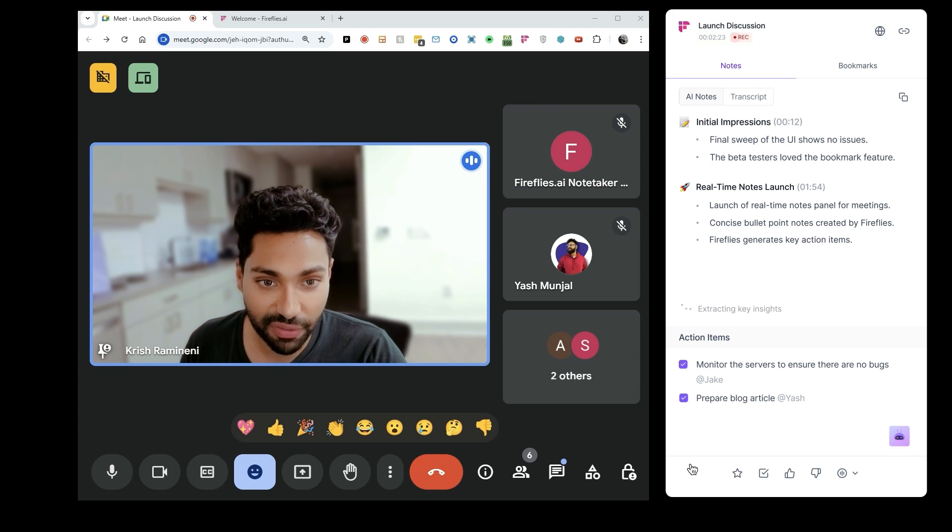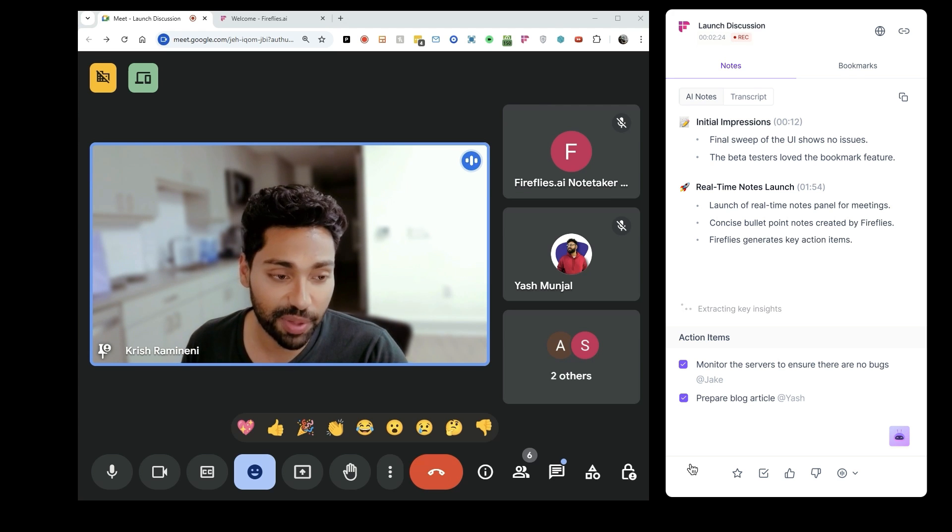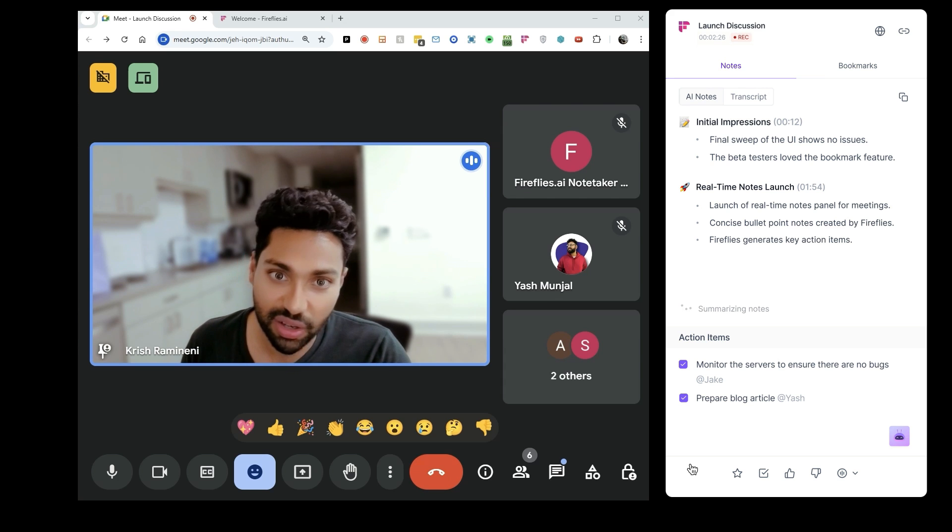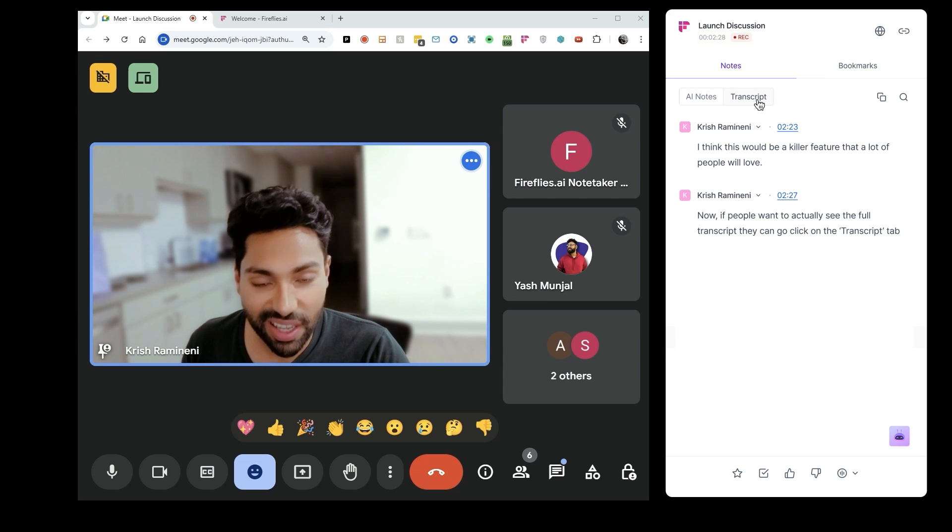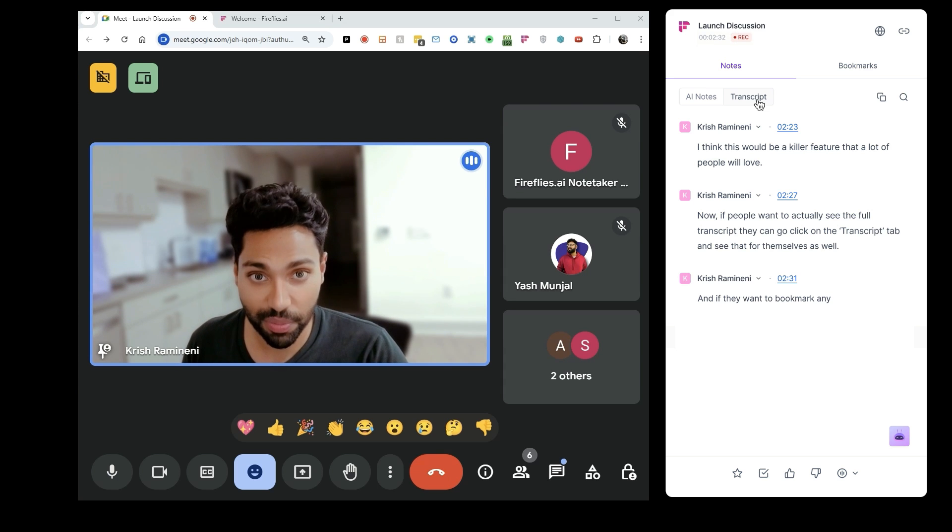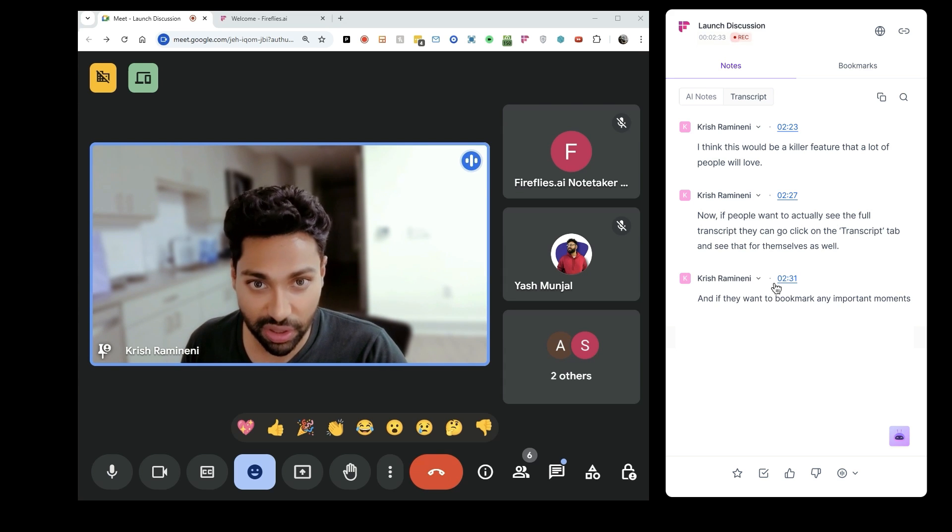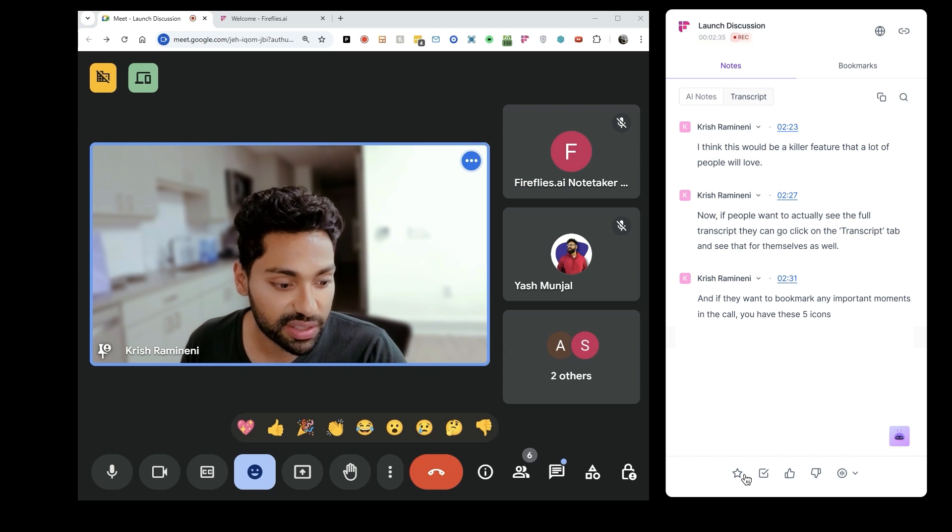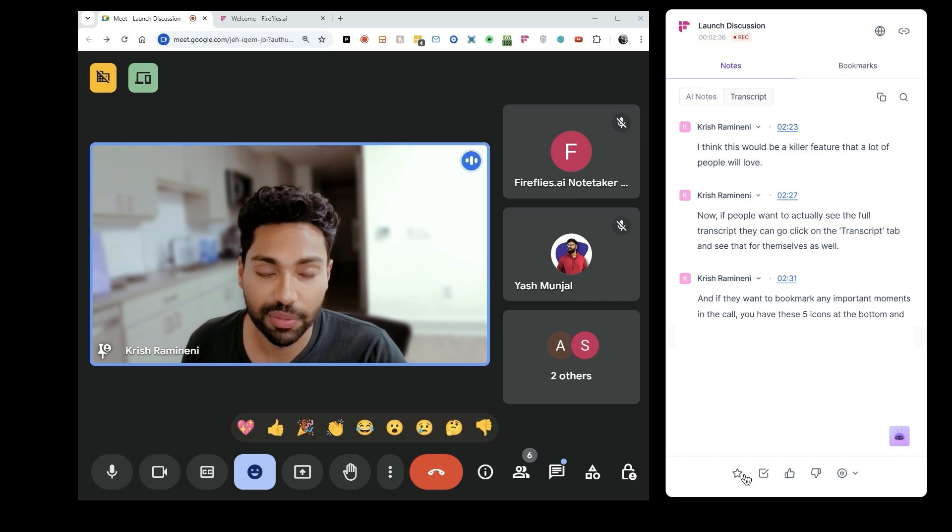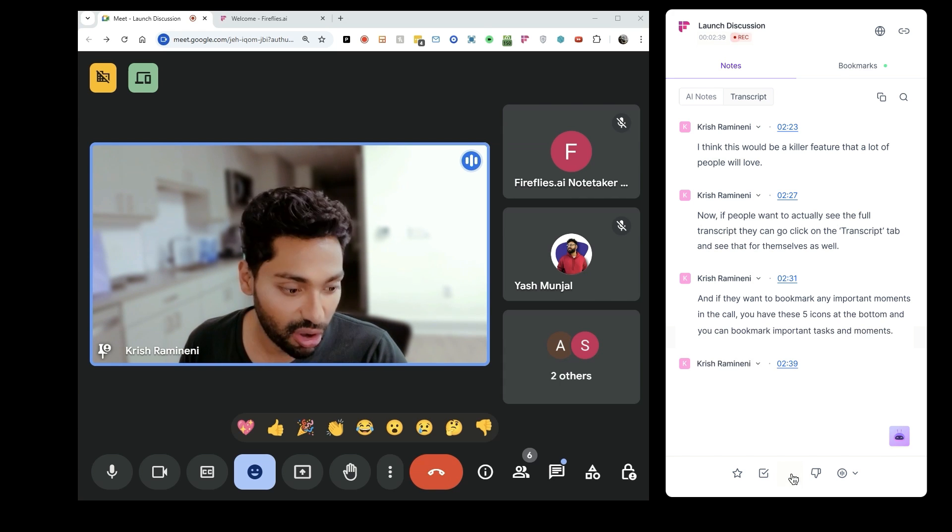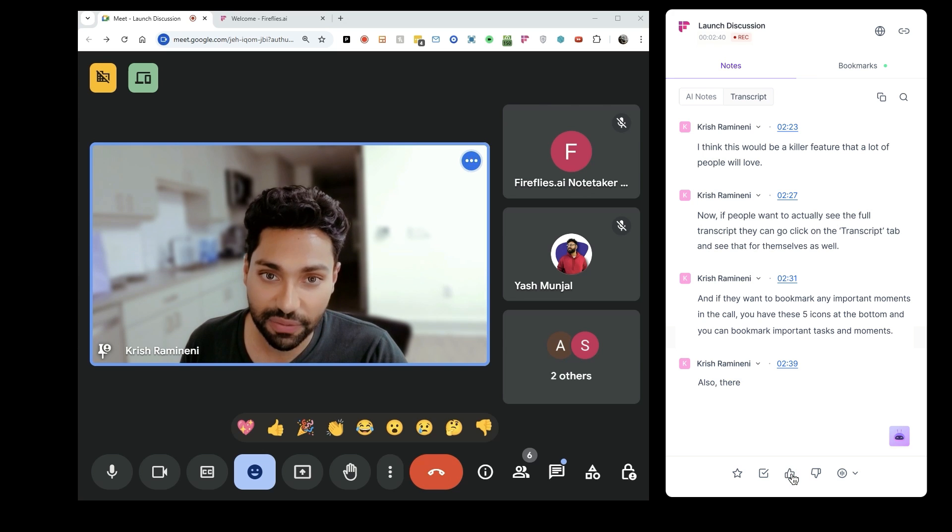Now, if people want to see the full transcript, they can click on the transcript tab and see that for themselves. And if they want to bookmark any important moments in the call, you'll see these five icons at the bottom where you can bookmark important tasks and moments. Also, there's a soundbite feature here, so I can take the last 40 seconds of a meeting and turn that into a shareable soundbite clip.